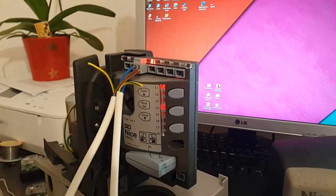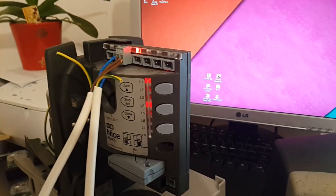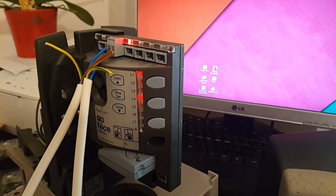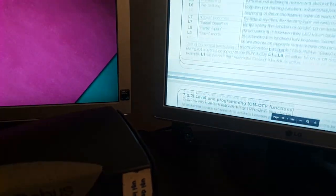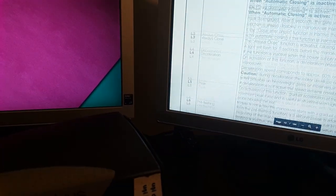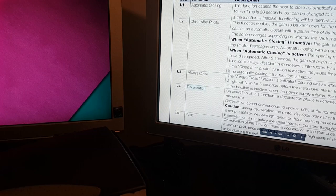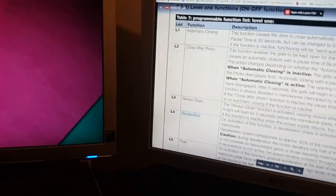Okay, all set. So I have L1 and L4 activated, which means first level L4 deceleration and automatic closing.